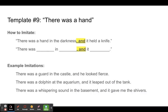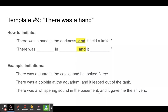So how do you imitate this template? This one is fairly straightforward: "There was a blank in blank, and it blank." Example imitations: "There was a guard in the castle, and he looked fierce." Or, "There was a dolphin at the aquarium, and it leaped out of the tank." Or, "There was a whispering sound in the basement, and it gave me the shivers." These sentences should feel pretty familiar and not too complicated, but we're focusing on this comma and "and" so that it becomes second nature to keep your sentences going using the grammatically correct form of linking.